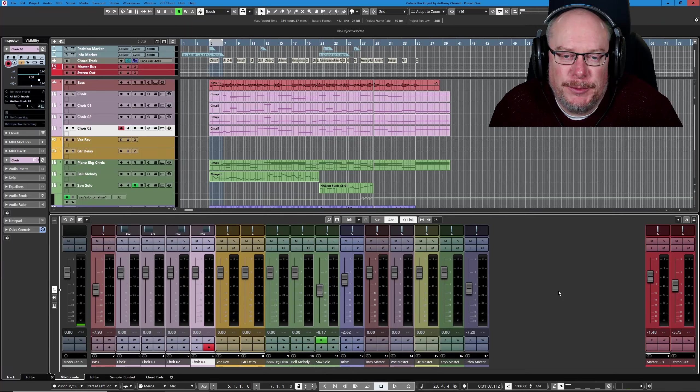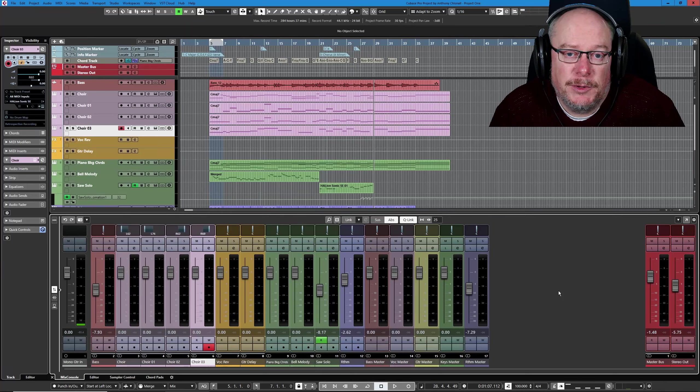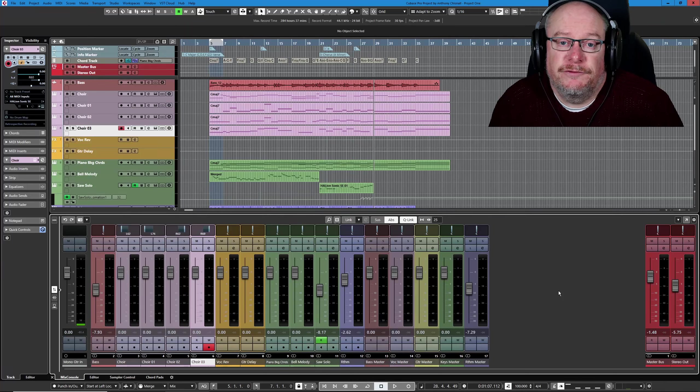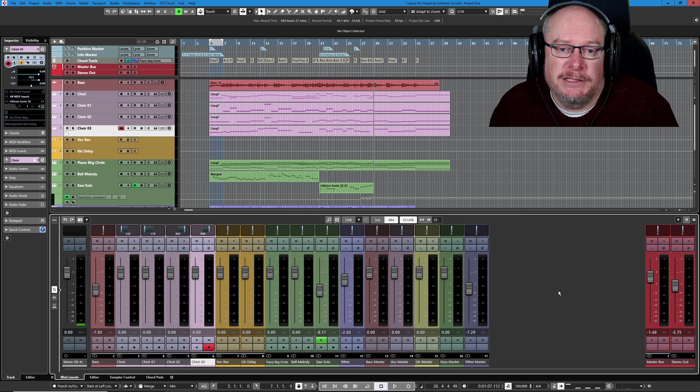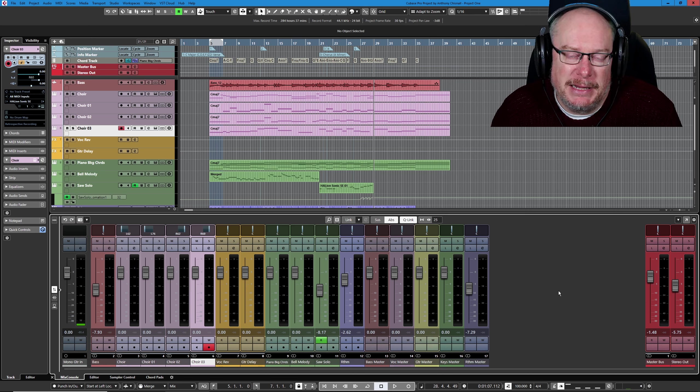Hello, I'm Anthony. Welcome back to the Cubase Fundamentals course. Today we're going to transition from songwriter to mixer.